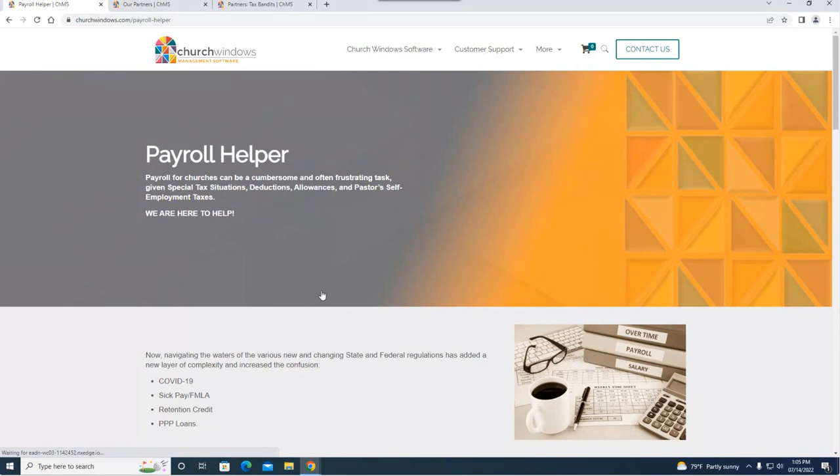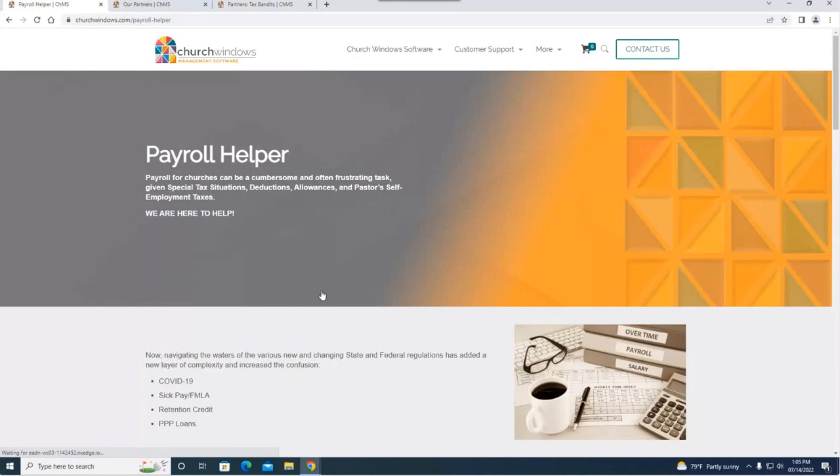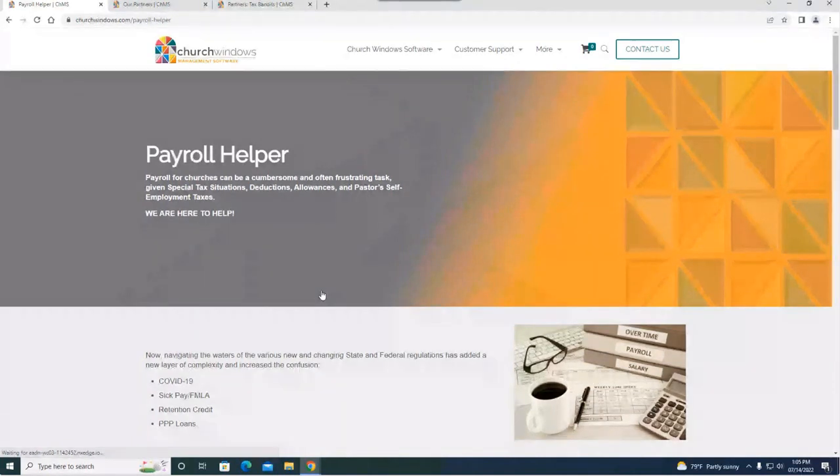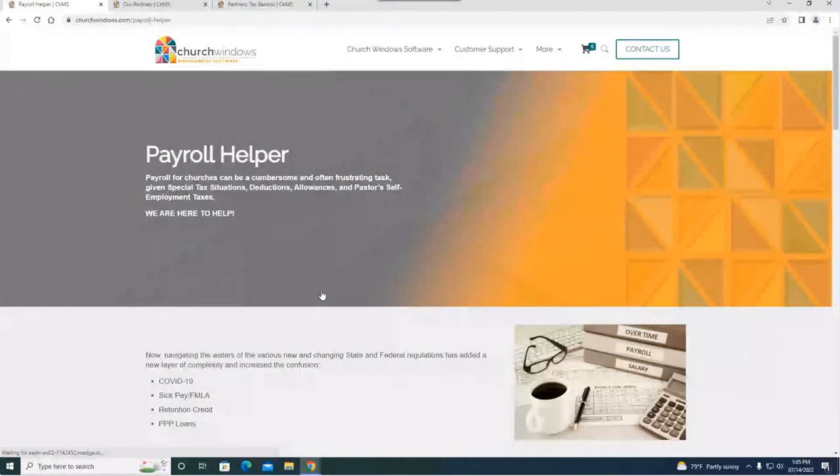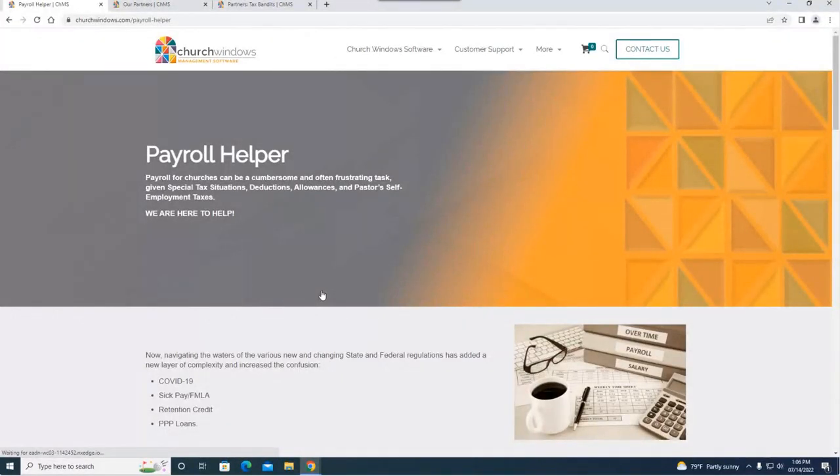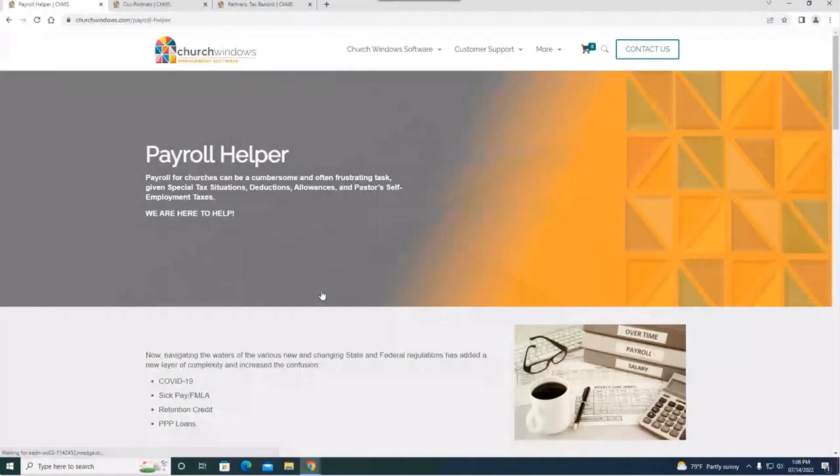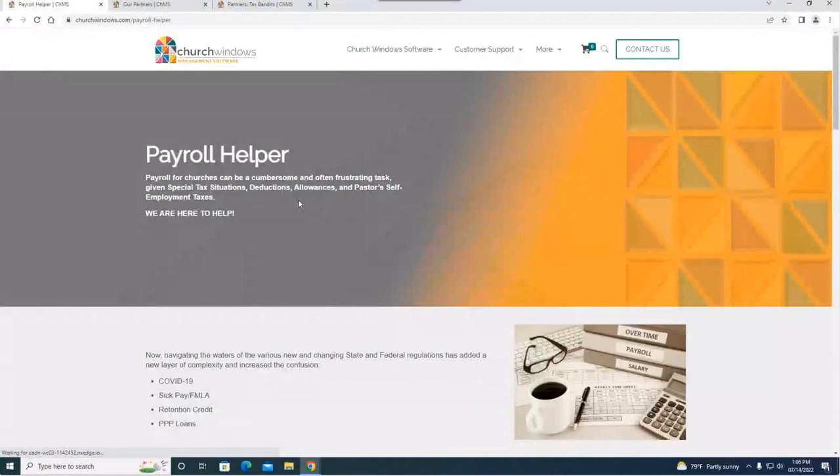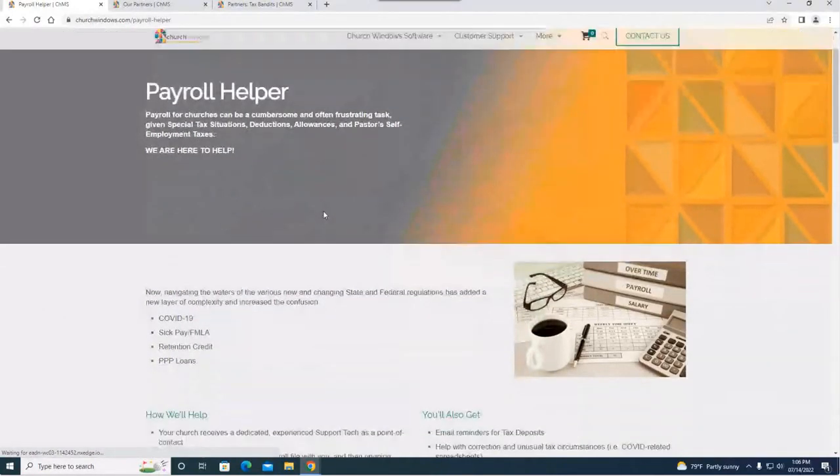Remember it's an ongoing service and we'll talk about the pricing here towards the end. That's going to be the biggest difference between payroll helper and project helper. Project helper is just for one big thing you want to clean up. Payroll helper is truly going to help you analyze and work with you in the payroll program as an ongoing service to make sure you have everything going the way you need to.